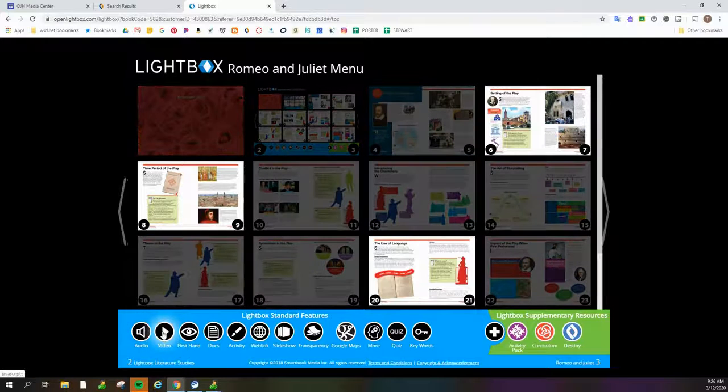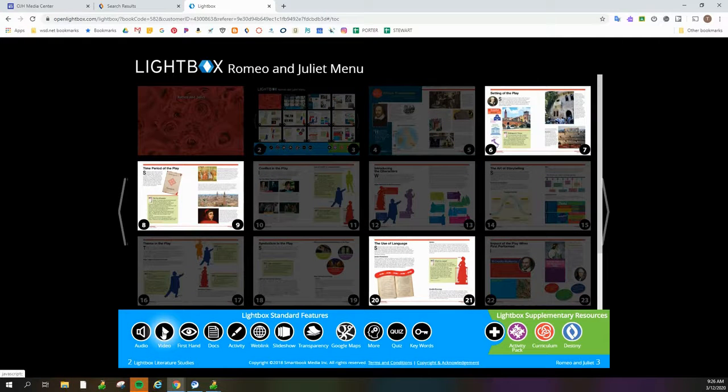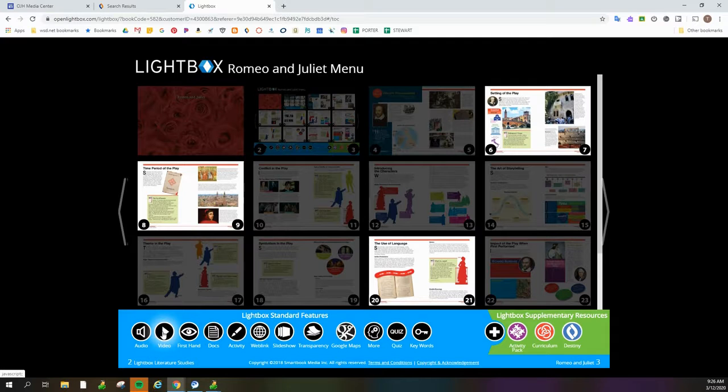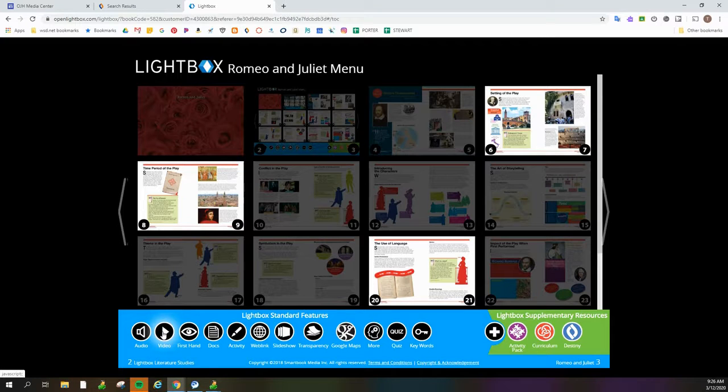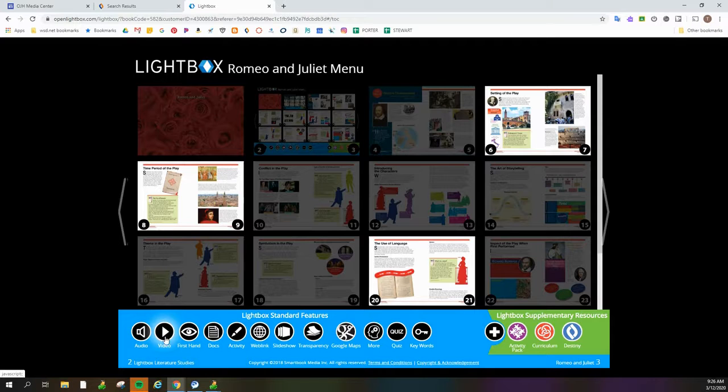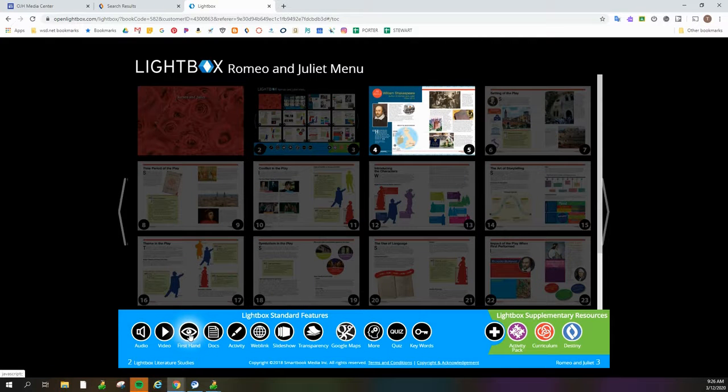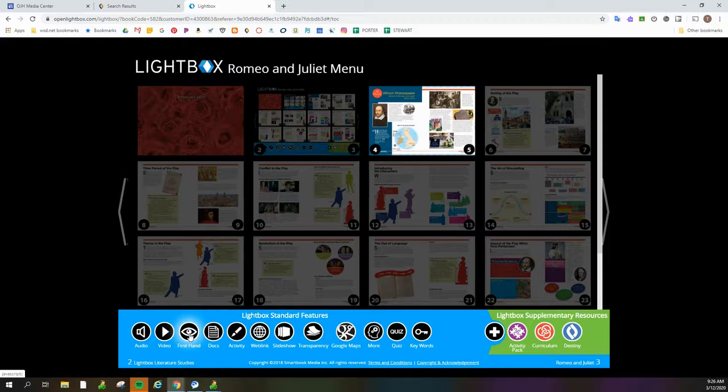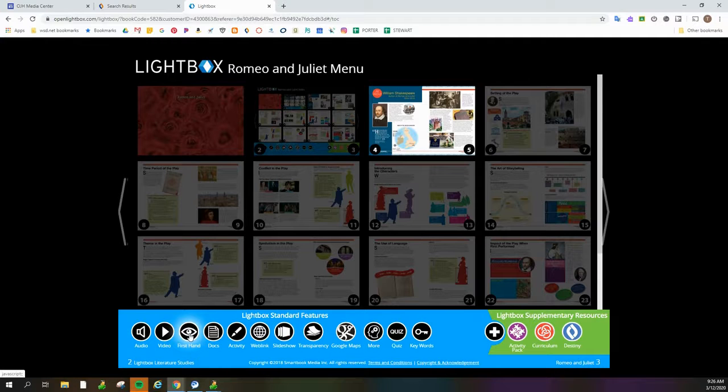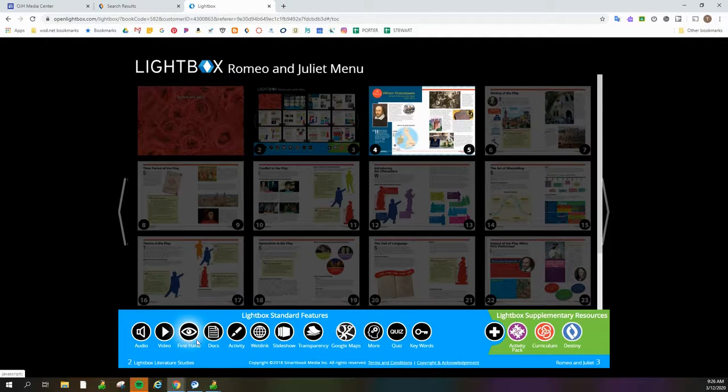If I hover over video, you can see that there are several pages that have videos available. These are really great videos that really enhance the study of whatever it is you're looking at. If you click the eyeball, it's a first-hand account, which is great if you've been talking about primary sources with your class.